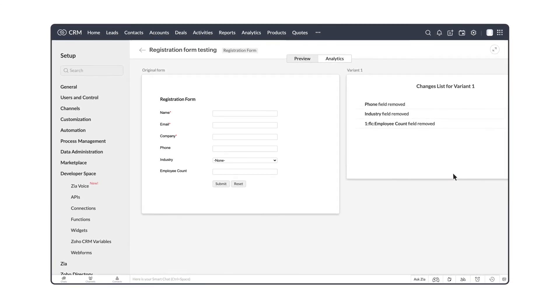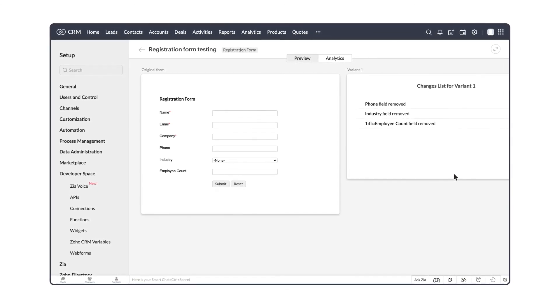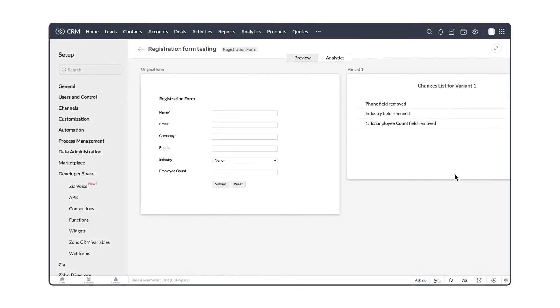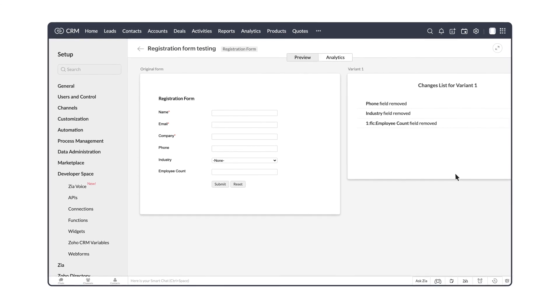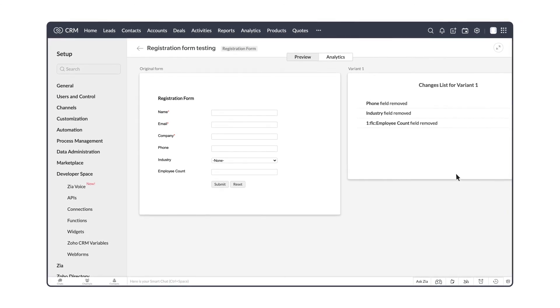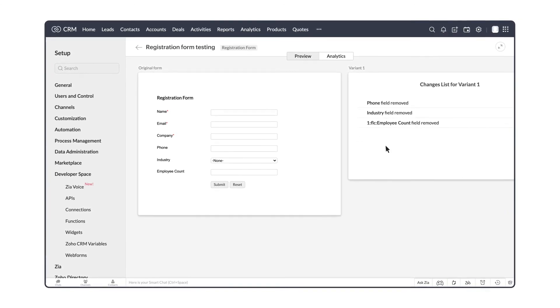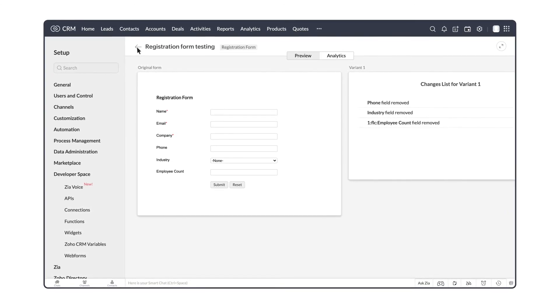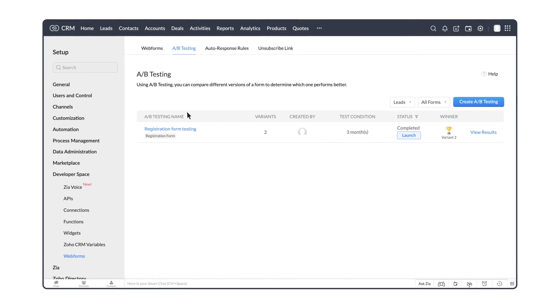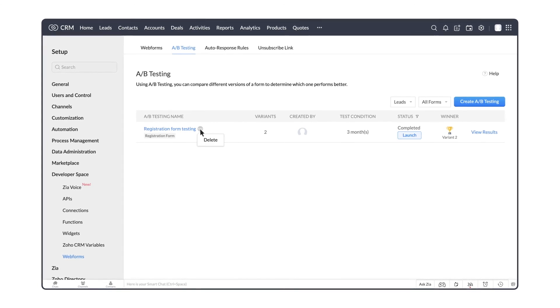Note that web form A-B testing will only work for forms which are hosted in iframe or embed format in your websites. You can delete a web form A-B test from here.